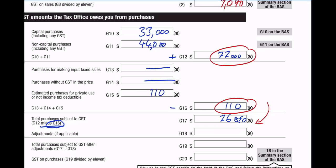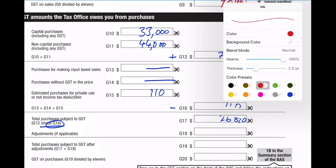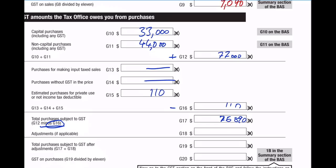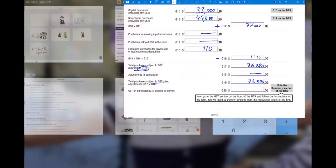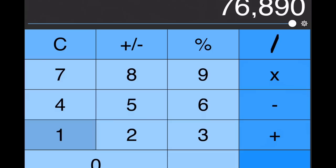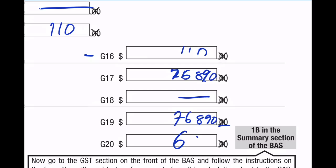So I've given you what looks like easy numbers to start - 77 and 110 - and of course when you go one minus the other you get the less pleasant $76,890. There are no adjustments, so the total purchases subject to GST after any adjustments is $76,890. The GST credit is $76,890 divided by 11, which equals $6,990. We're going to put the $33,000 into G10 on the BAS and put the $44,000 into G11.